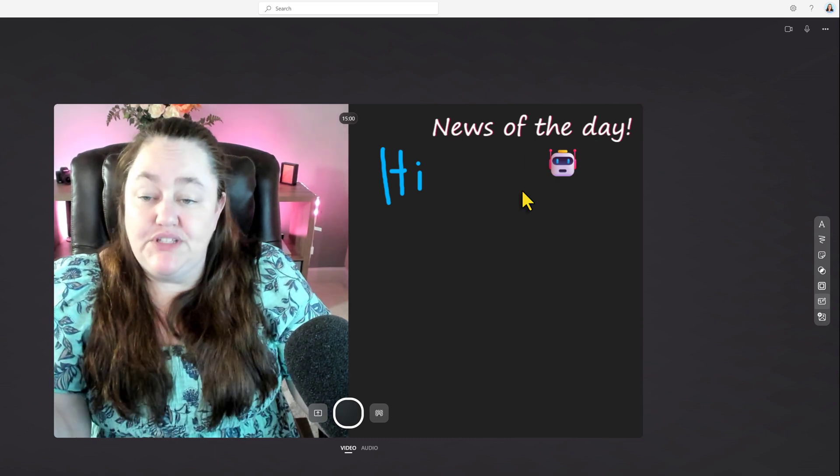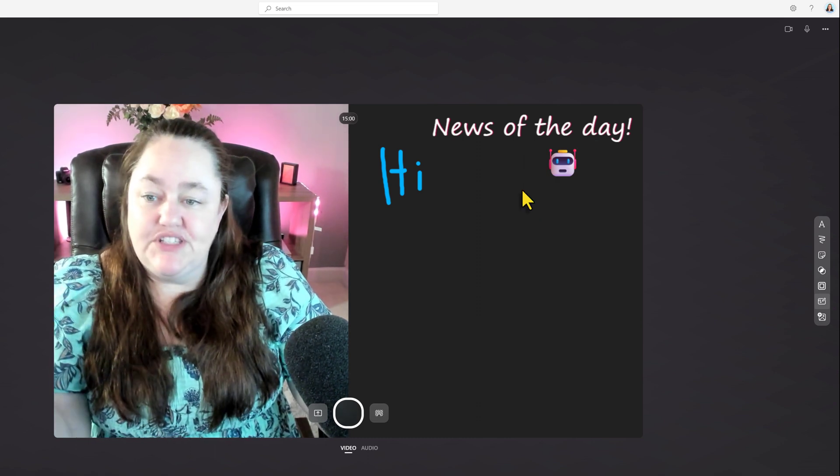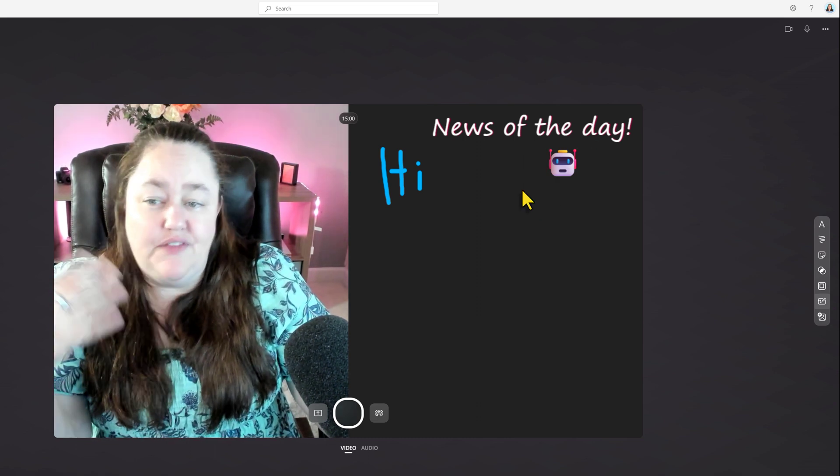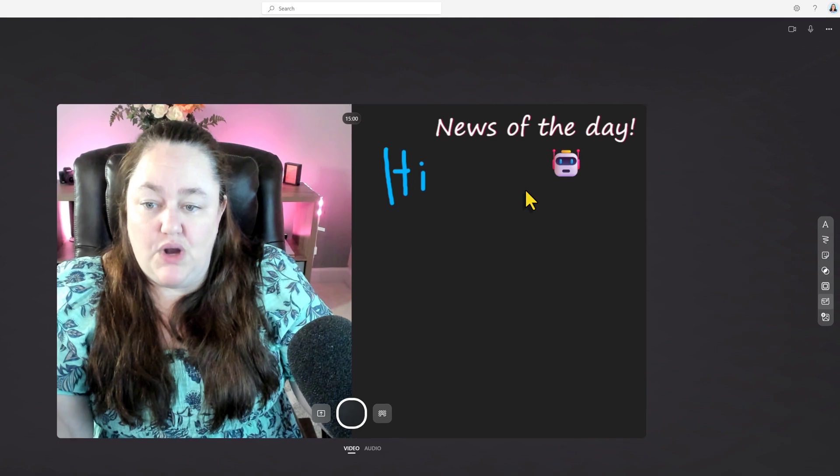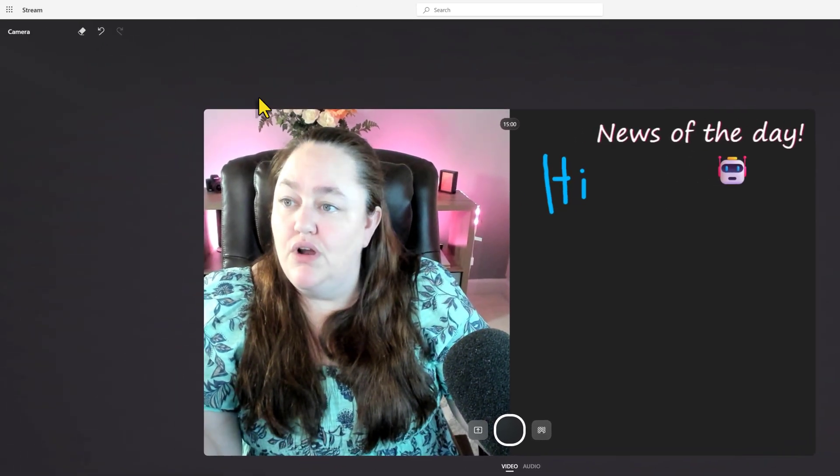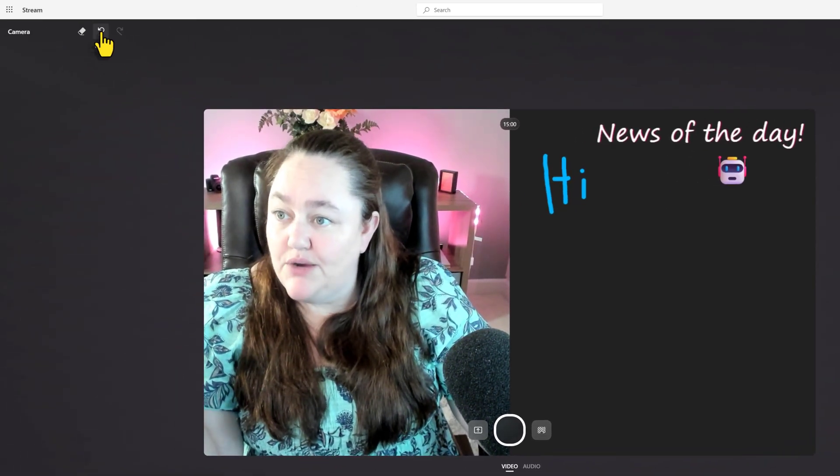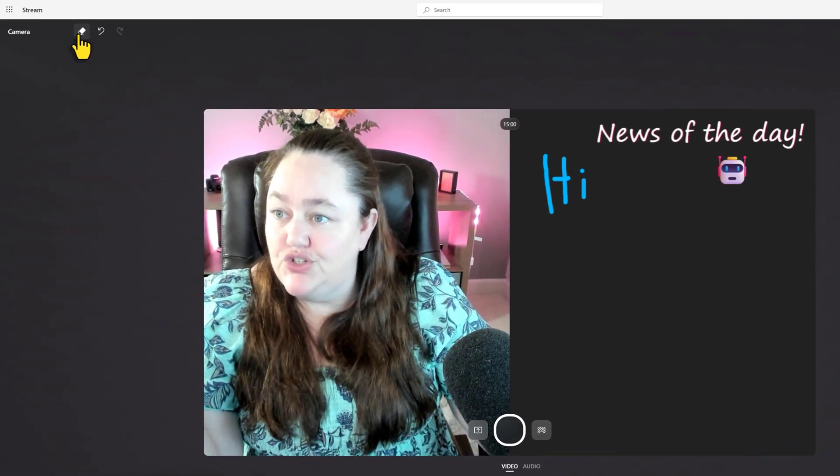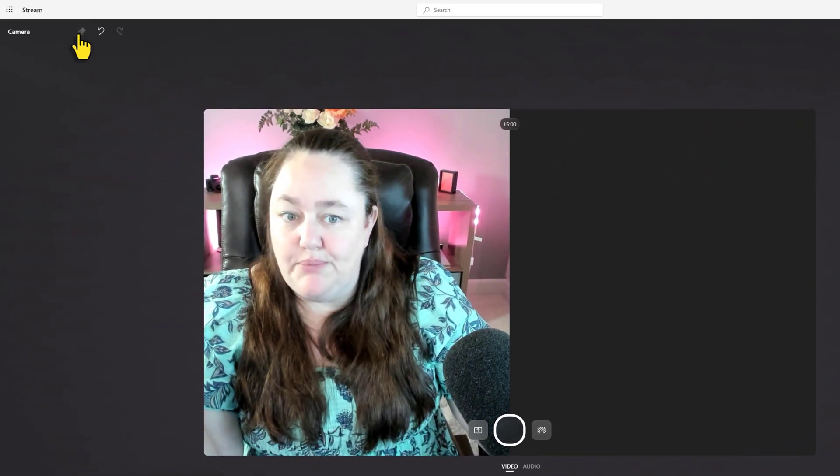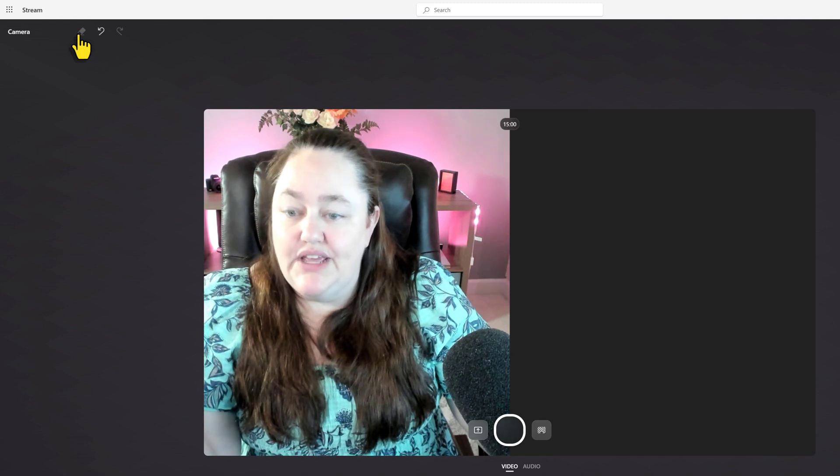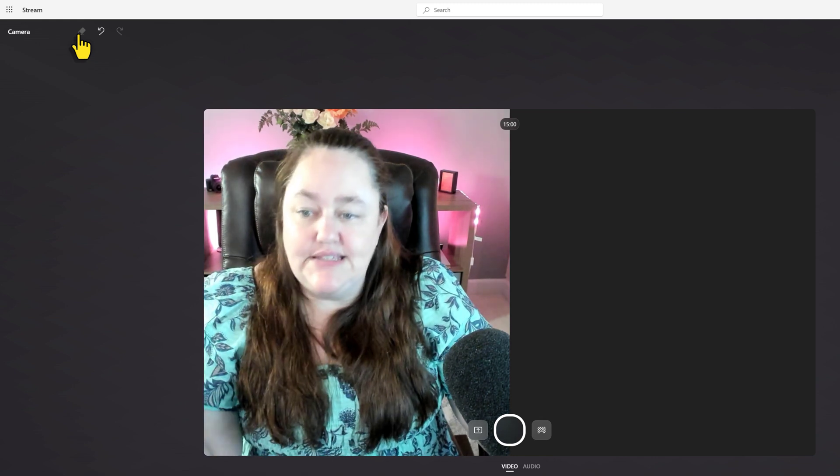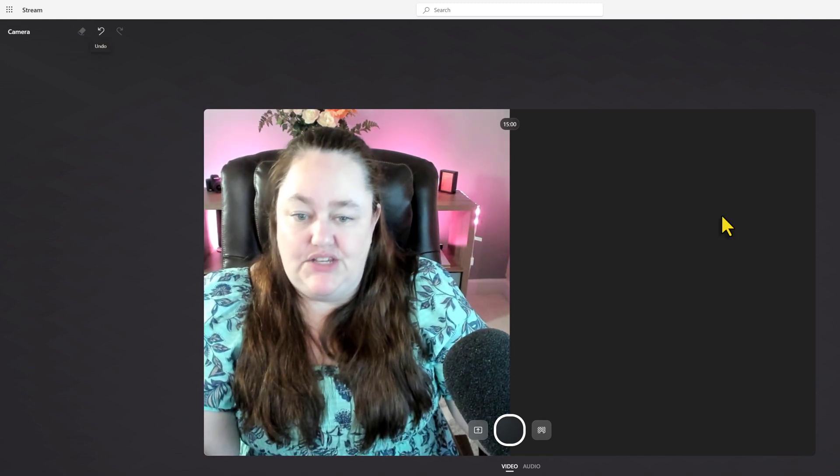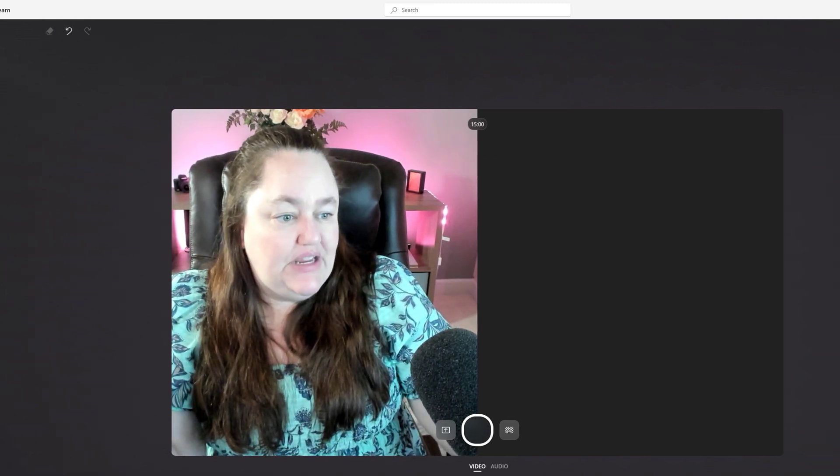Now, if you put several things on the screen and then decide you don't want something anymore, you can go to the upper left-hand side where we have the undo or clear buttons. When I hit clear, it takes all of the annotations off of the screen.